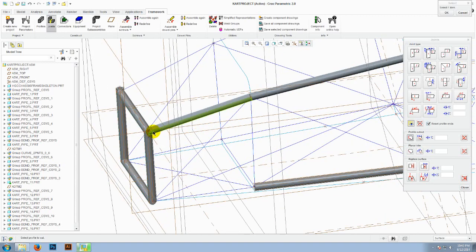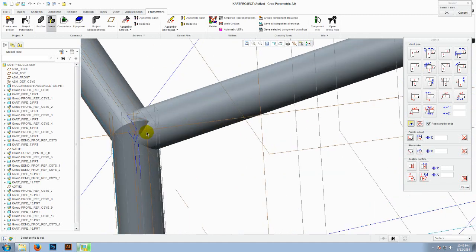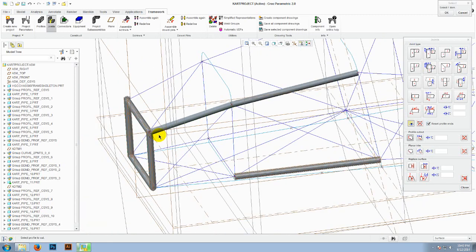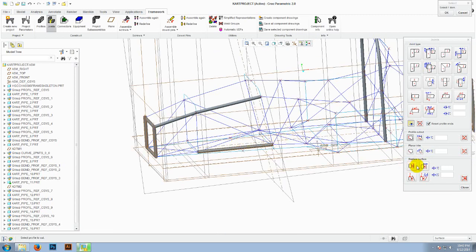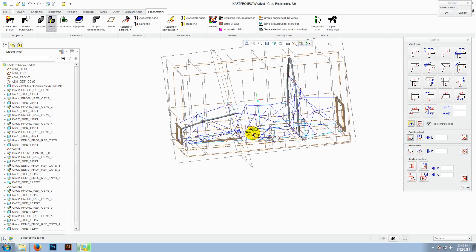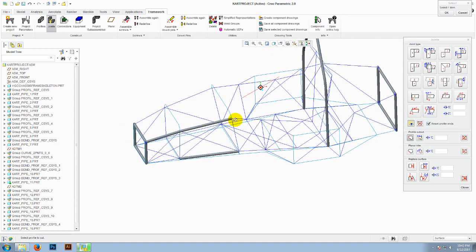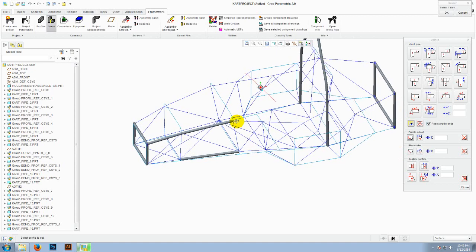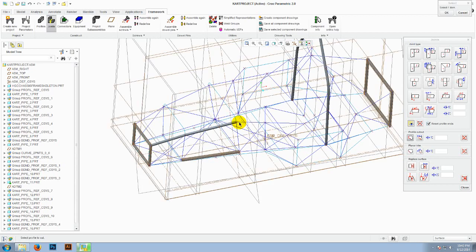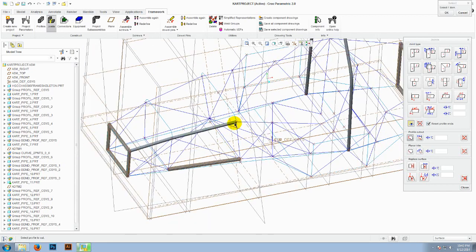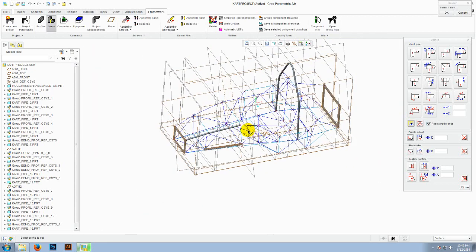You can do that wherever you want. So this would be the basic option for creating your chassis of your FSI or a go-kart vehicle. Also you can use the planar trim or the replace surface options which may be useful. But this would be the basic necessity for creating your chassis.